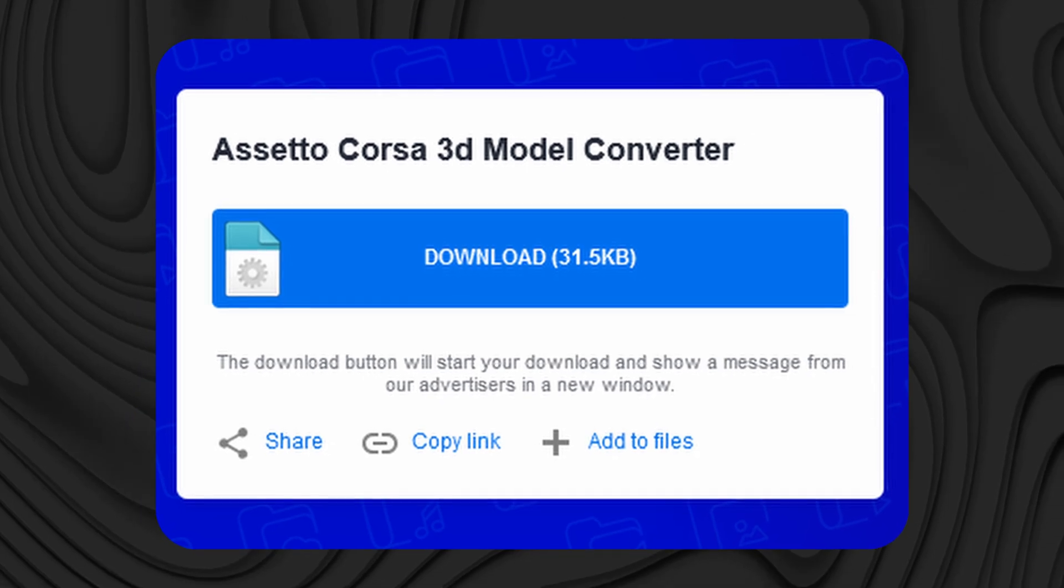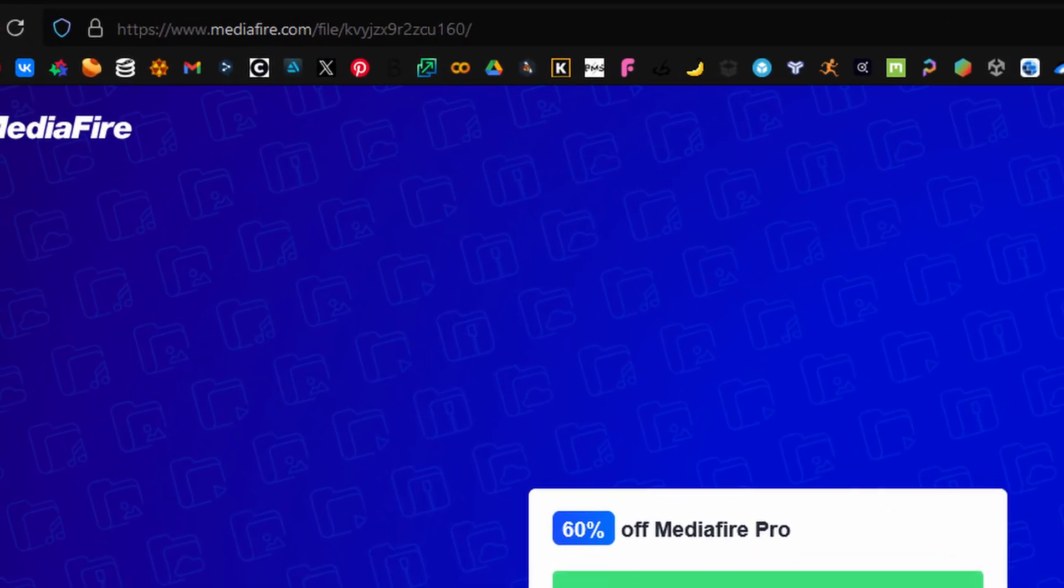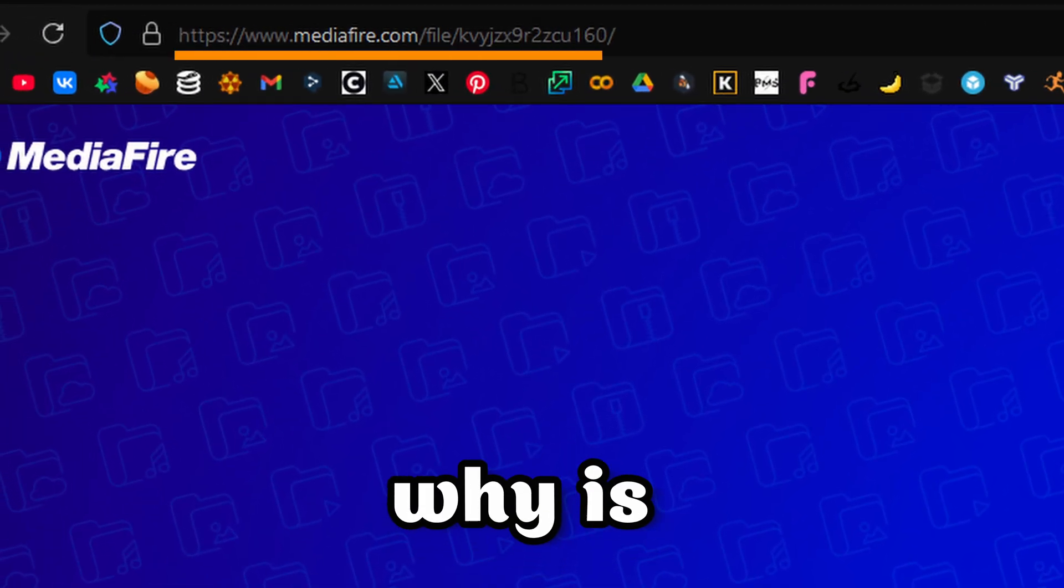The first thing you need to do is download KN5 Converter. This tool will allow you to convert your models from the KN5 format used in Assetto Corsa to more usable formats to work in Blender. You can download it from this link.